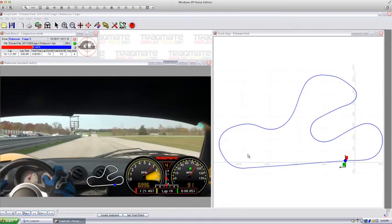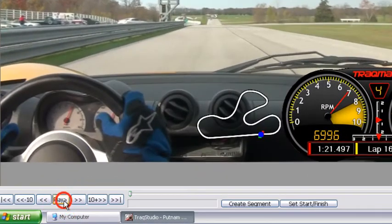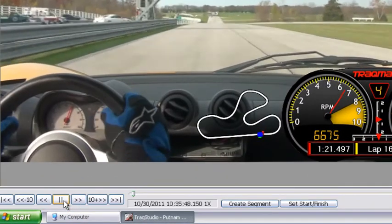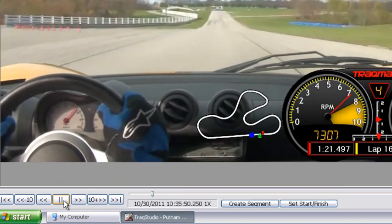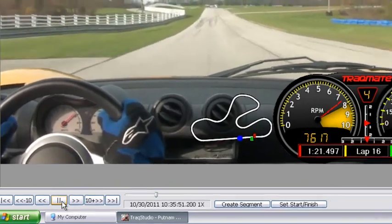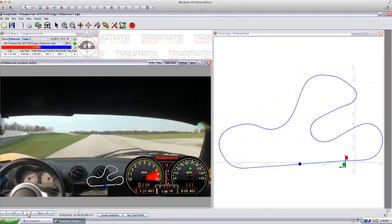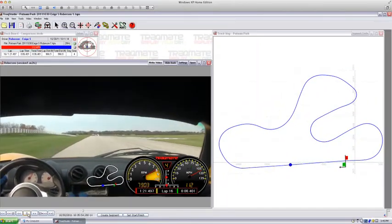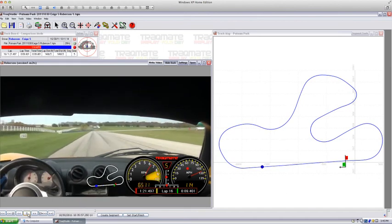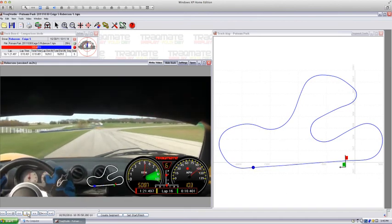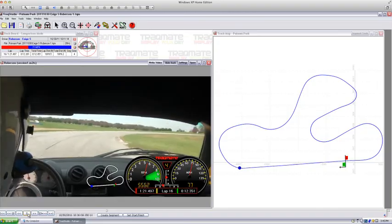And you can go ahead and hit play using controls at the bottom, and you'll see the data and video are all in sync. In the next session we'll talk about how to actually analyze some of your data and video and get faster.